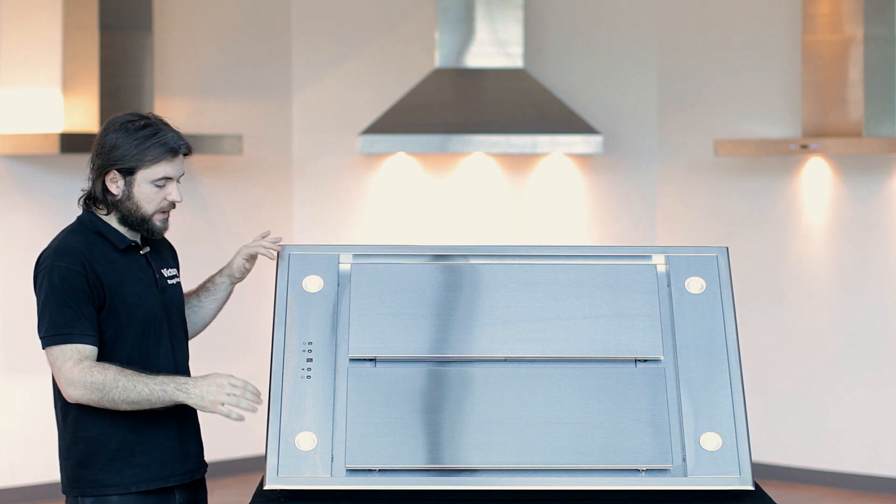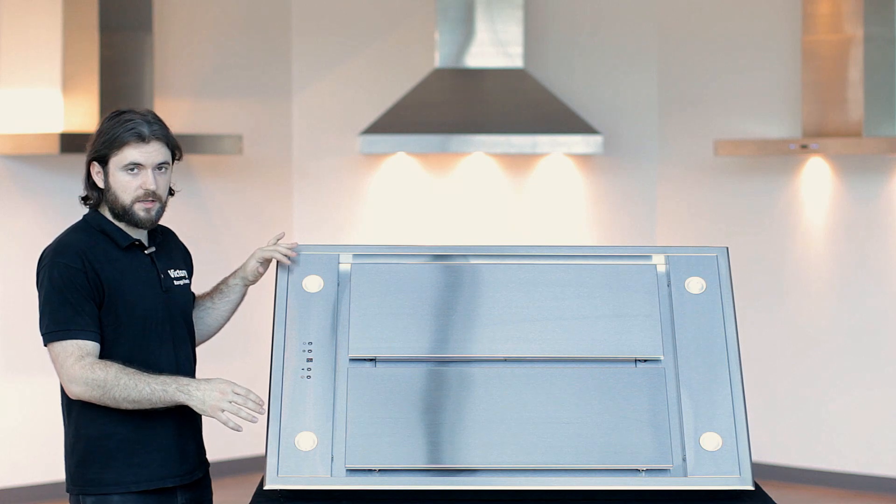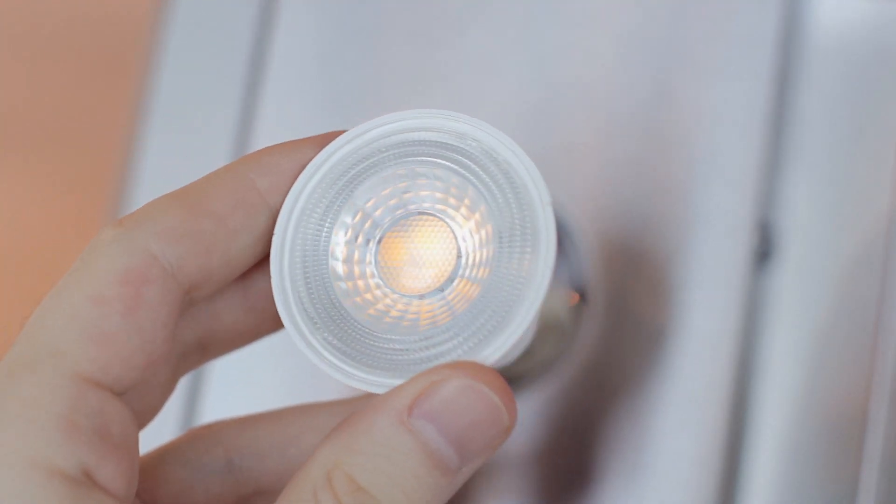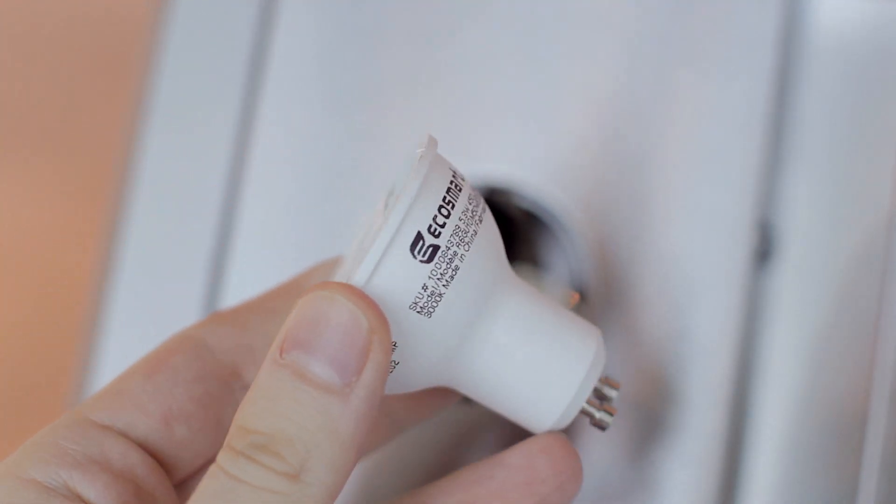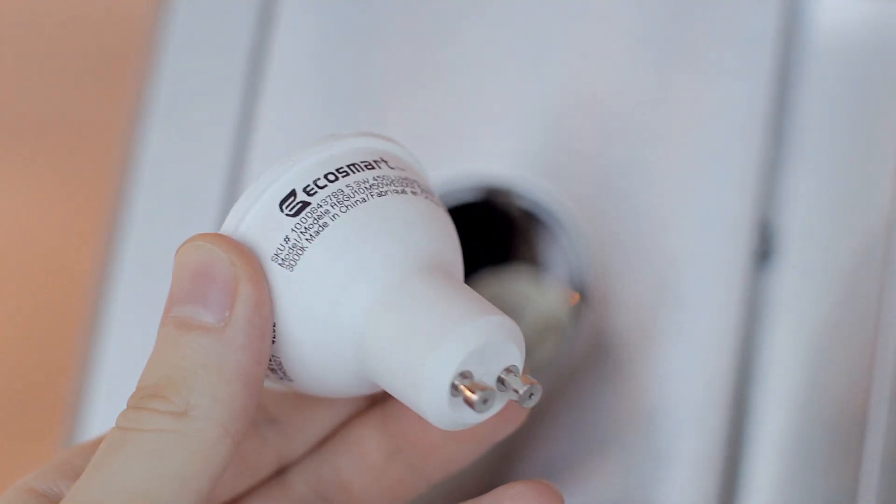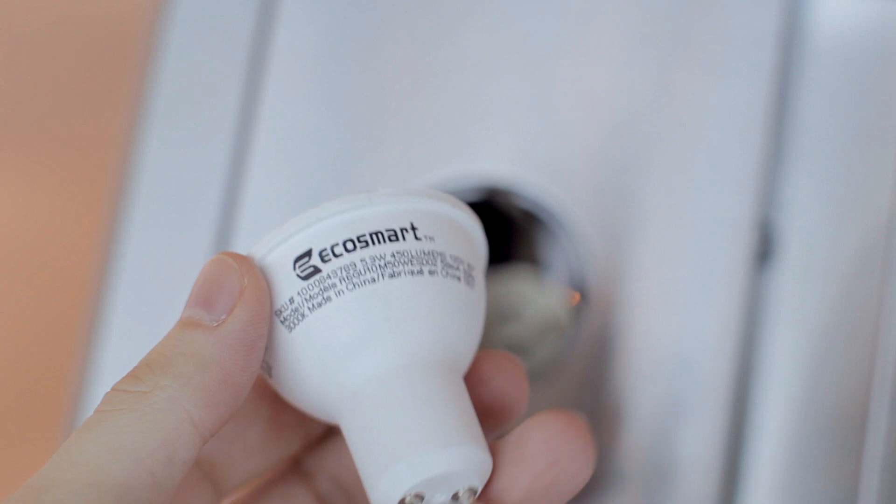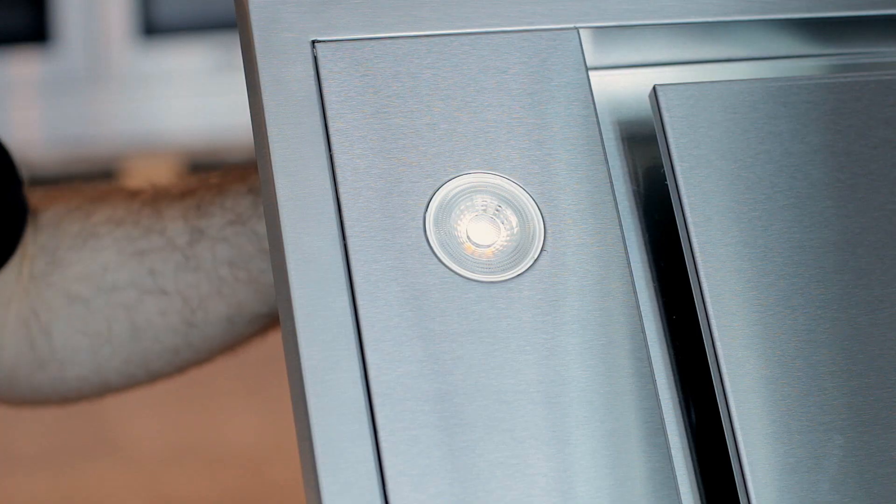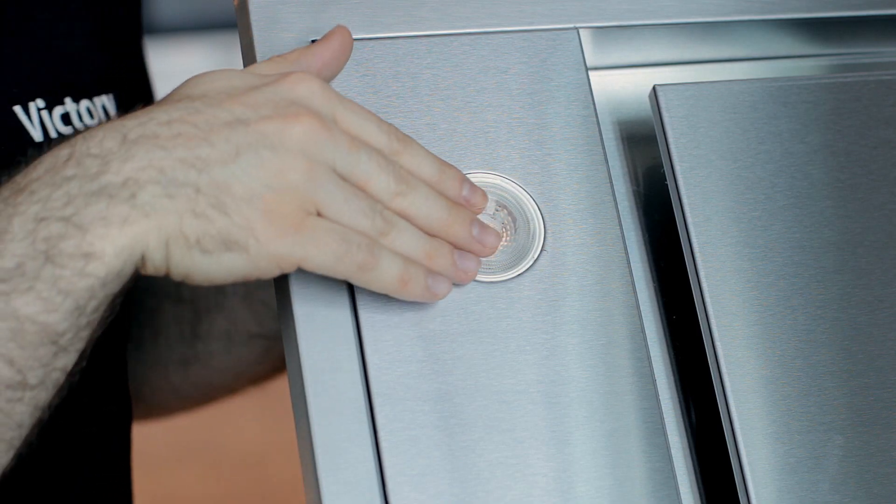Now the lighting that you see is GU10. The bulbs are GU10 bulbs. They are 120V and you can find those in most hardware stores. They are easy to change if you have to.